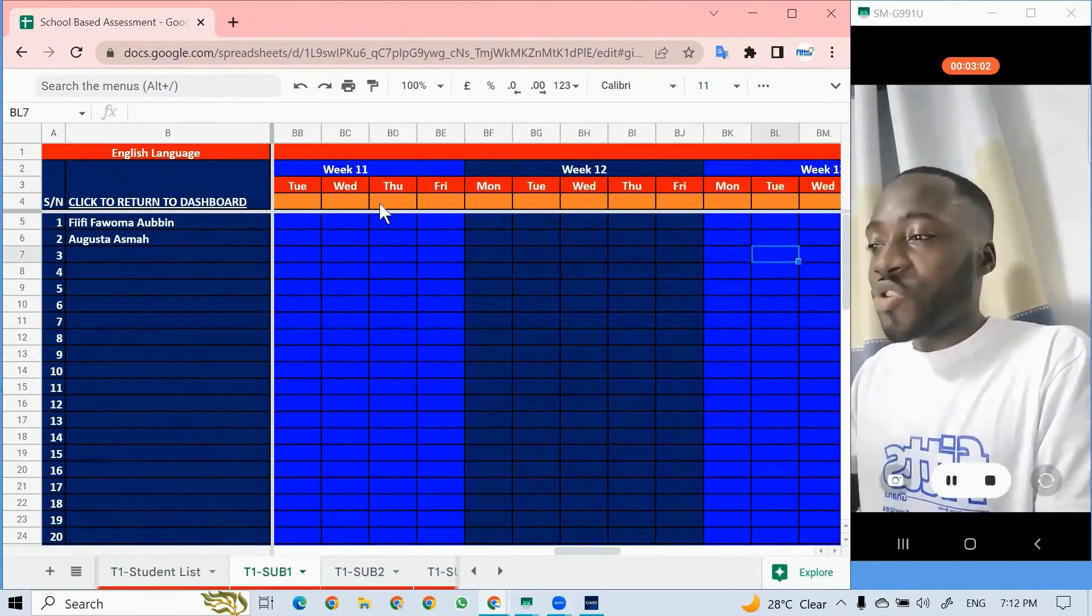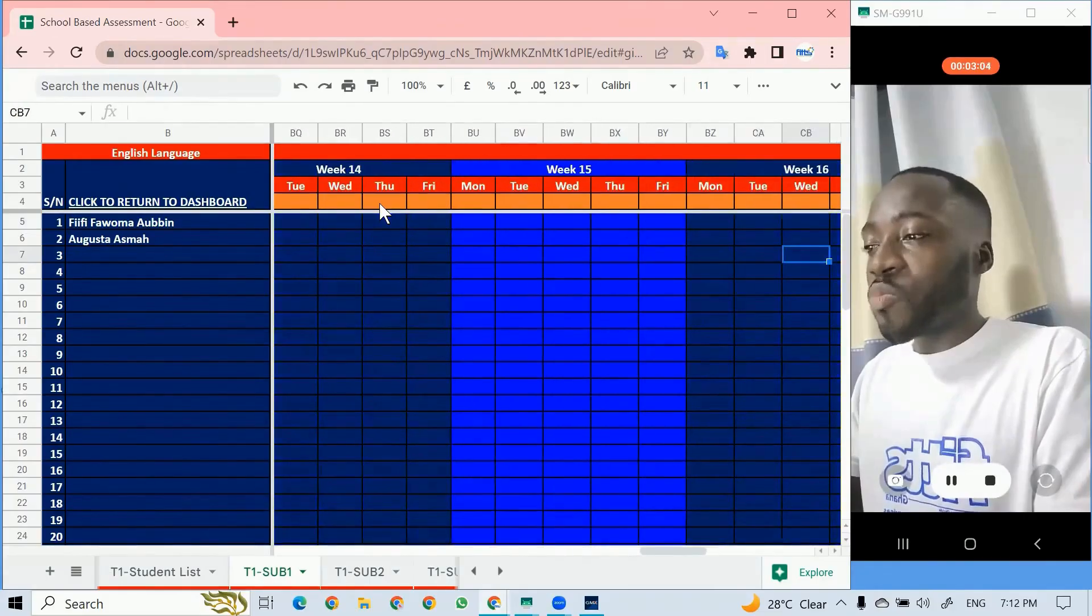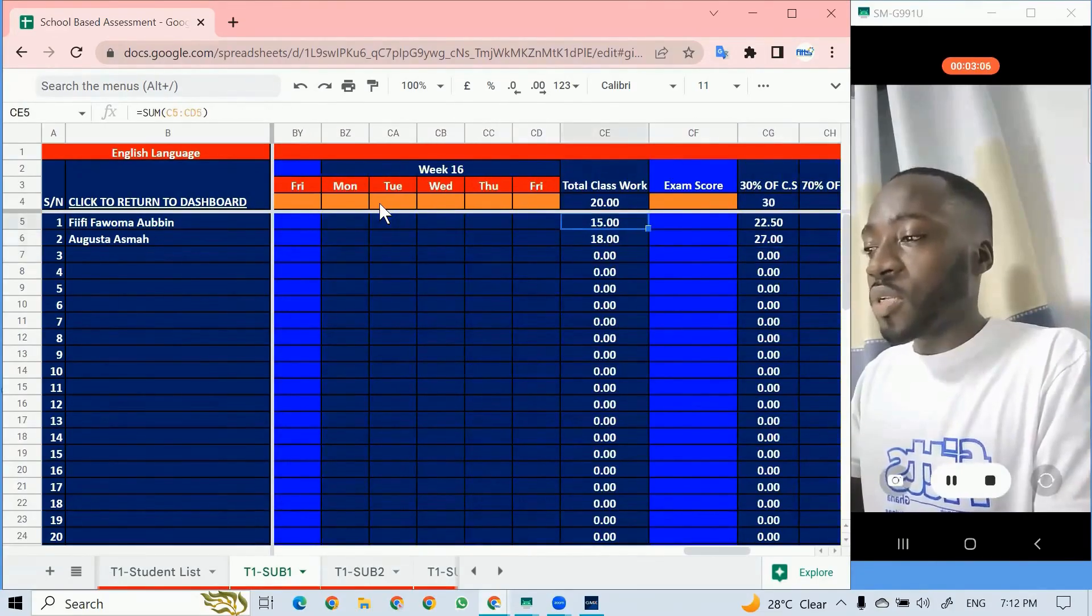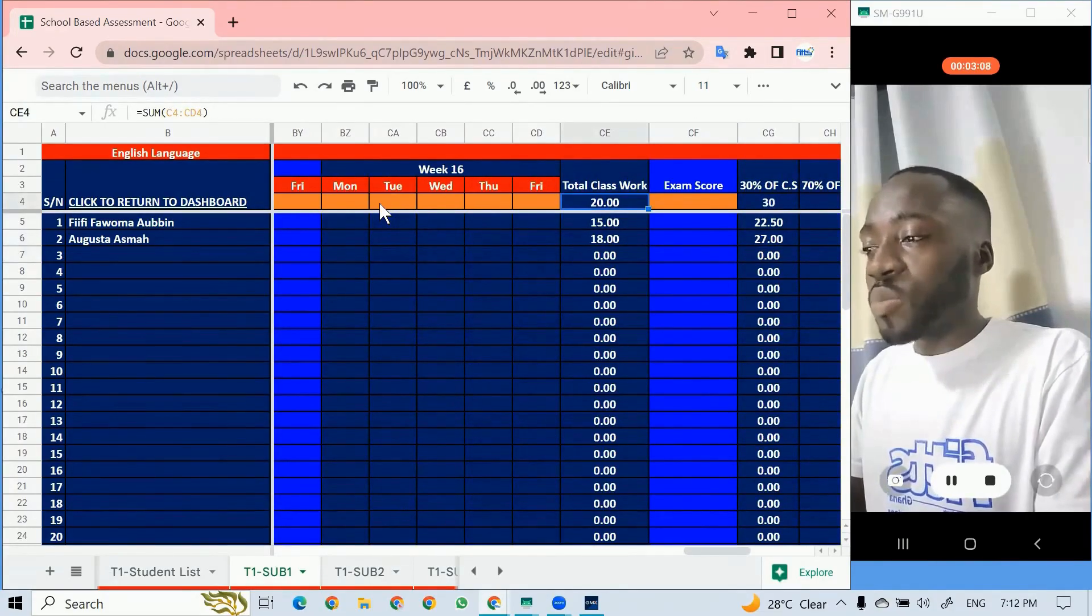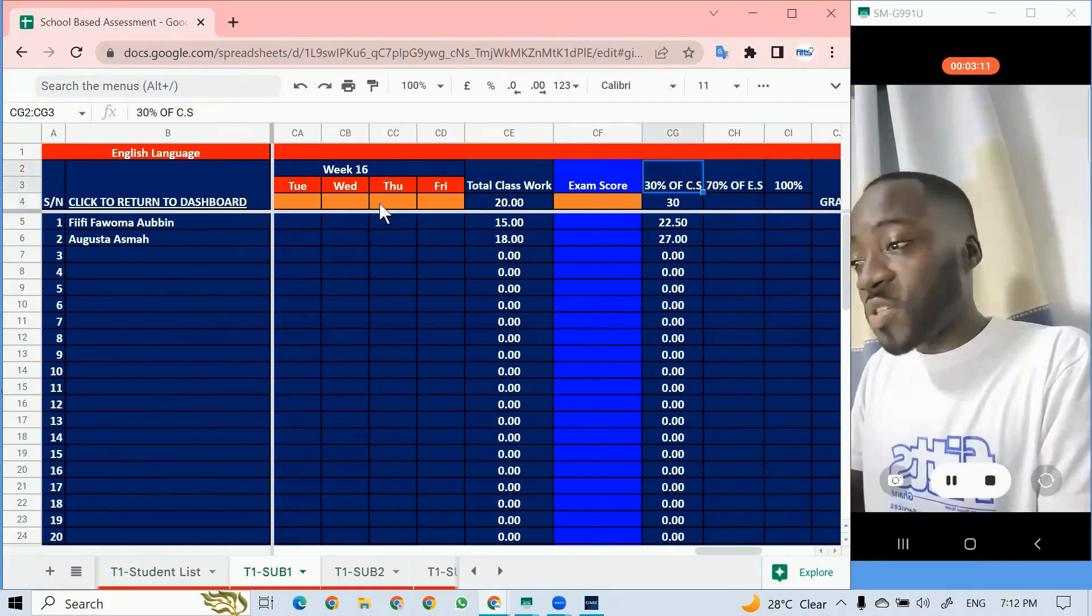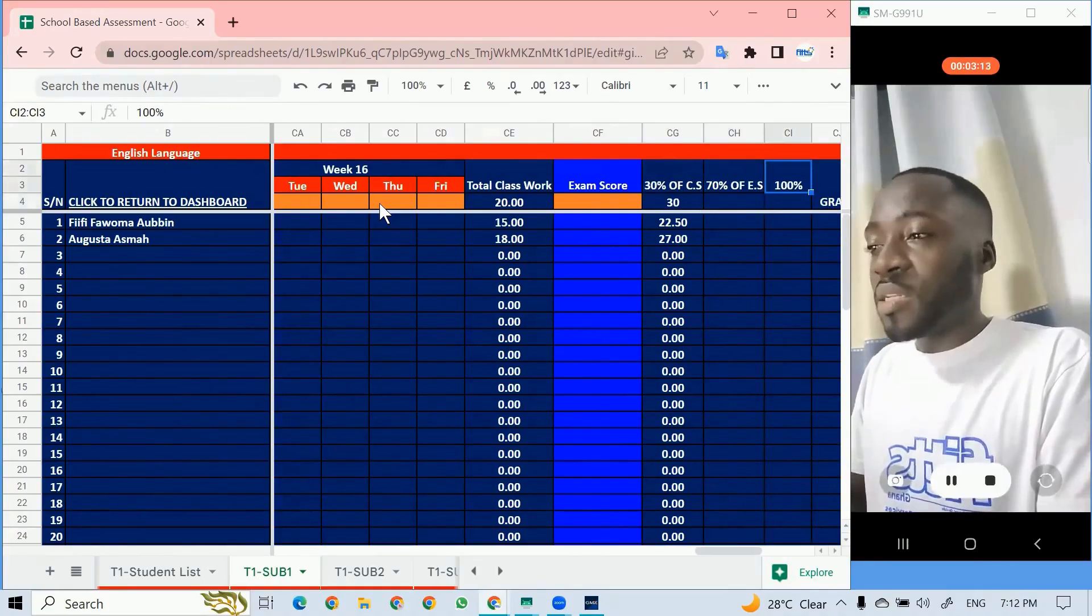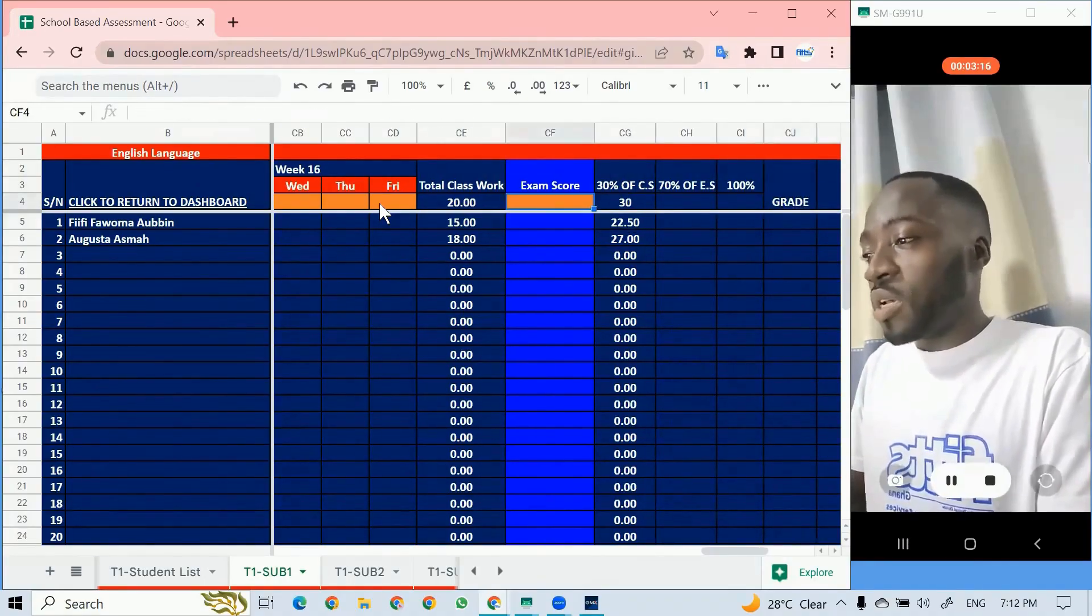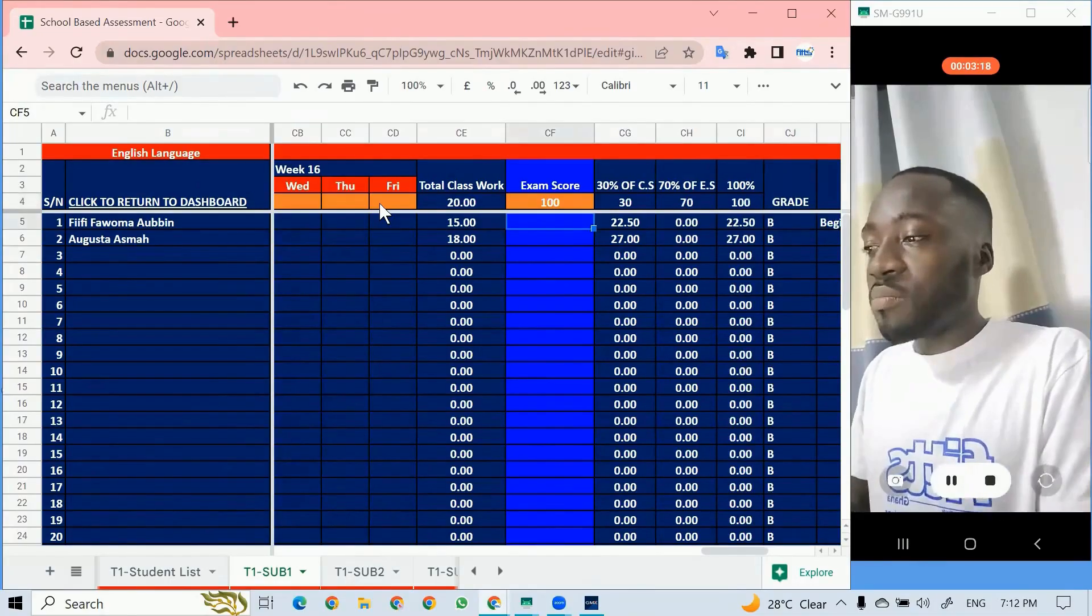As you enter the scores, the system automatically calculates it. It's giving us the total classwork to be 20, converted into 30 percent. If it is 50 percent, we put in the formulas and it's going to work for us to give us the grade.